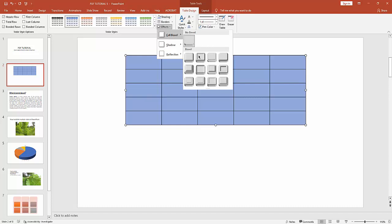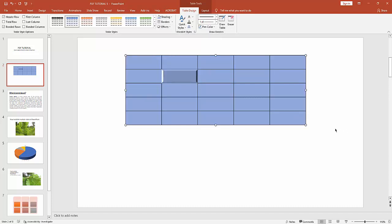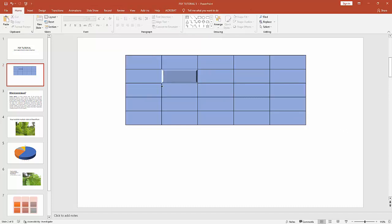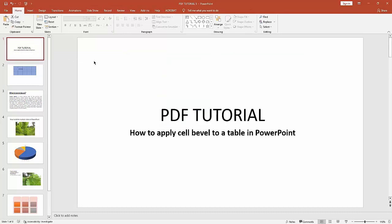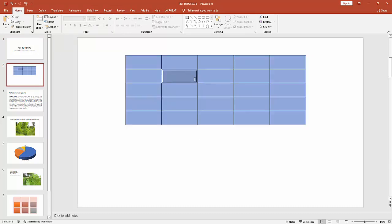Choose a bevel style. Here you can see I have applied cell bevel to a table very easily. I hope you enjoyed my video.